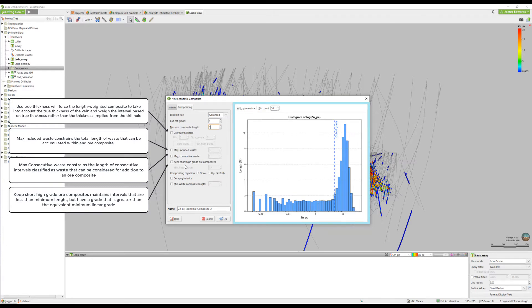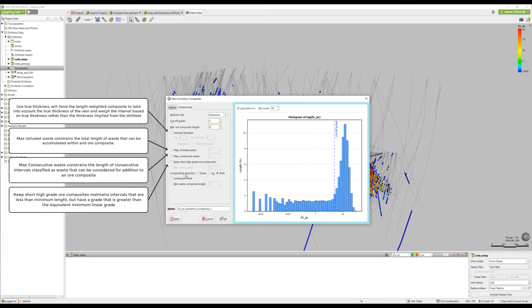Compositing direction just determines which way the algorithm runs up or down the hole. When you're using advanced and advanced plus, both is selected as default. Compositing twice will run the composite process a second time after the first pass, which can sometimes help to smooth out the results.